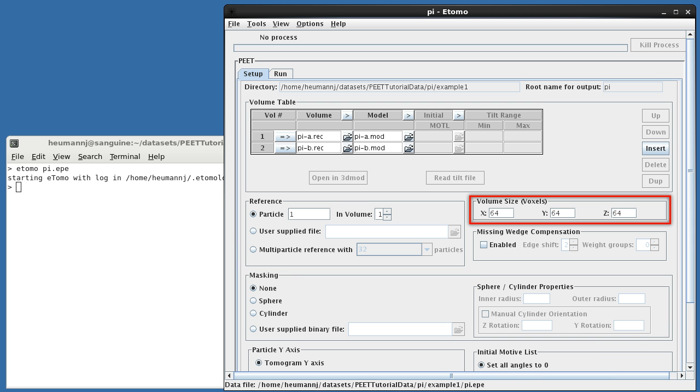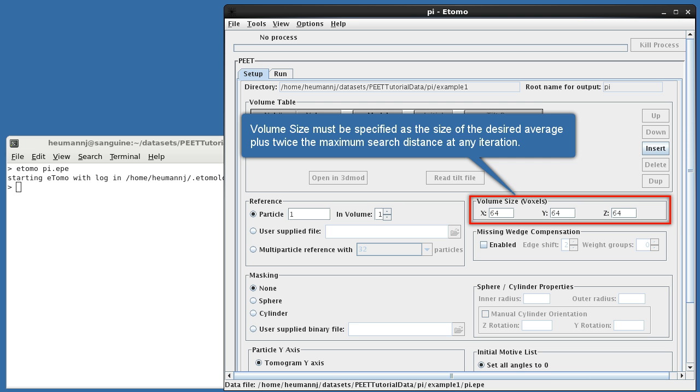Volume size gives the size of the sub-volumes to be aligned and averaged. To ensure a proper alignment, however, volume size must be padded by at least twice the largest search distance used at any iteration. So, for example, if a cube, 48 voxels on a side,